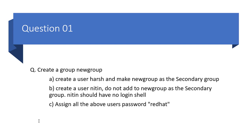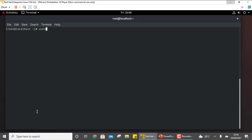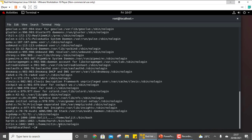The second part is to create a user Nitin. Do not add to newgroup as the secondary group, but Nitin should have no login shell. So: useradd Nitin. Since we do not want to add this to newgroup, don't use minus g. We need to create a no-login shell — for that the option is minus s, and then write /sbin/nologin. The user is created; you can check /etc/passwd and see the default shell is /sbin/nologin, meaning there is no login shell allocated to this user.